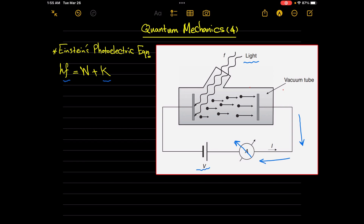Now if we turn the battery on and start to increase its voltage gradually, the battery current will flow through the wiring in this direction. This will in turn cause a reversal of the deflection of the ammeter to this direction.